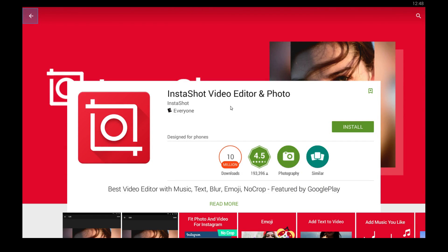What's up photography fans? In this video I'm going to show you how to use InstaShot video editor and photo app on your Windows PC computer or laptop or whatever device you have.